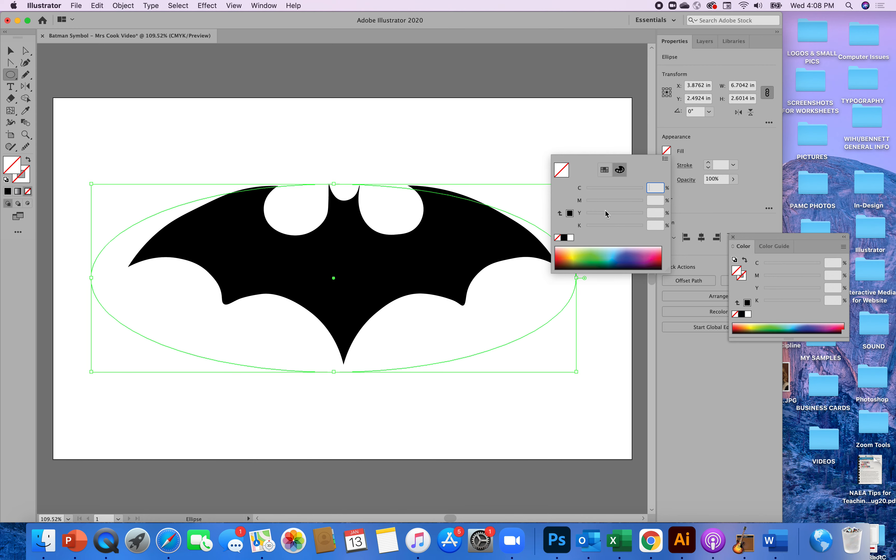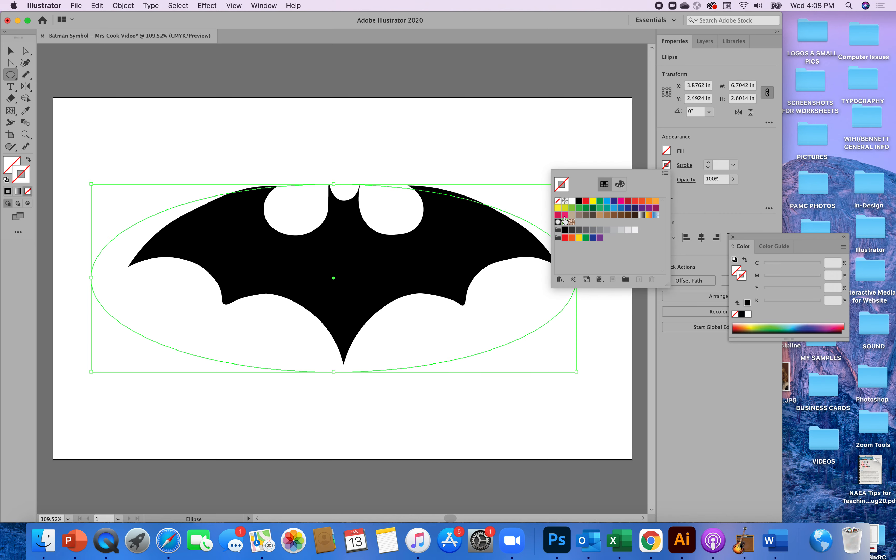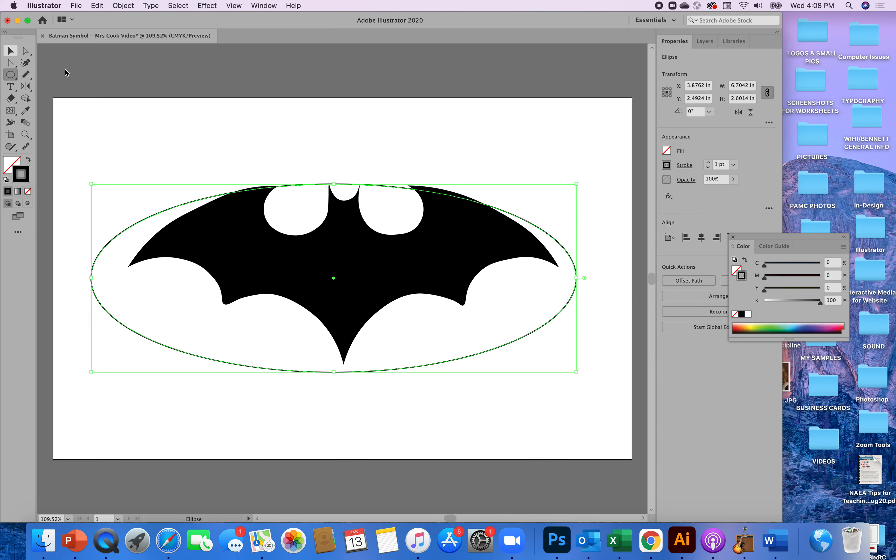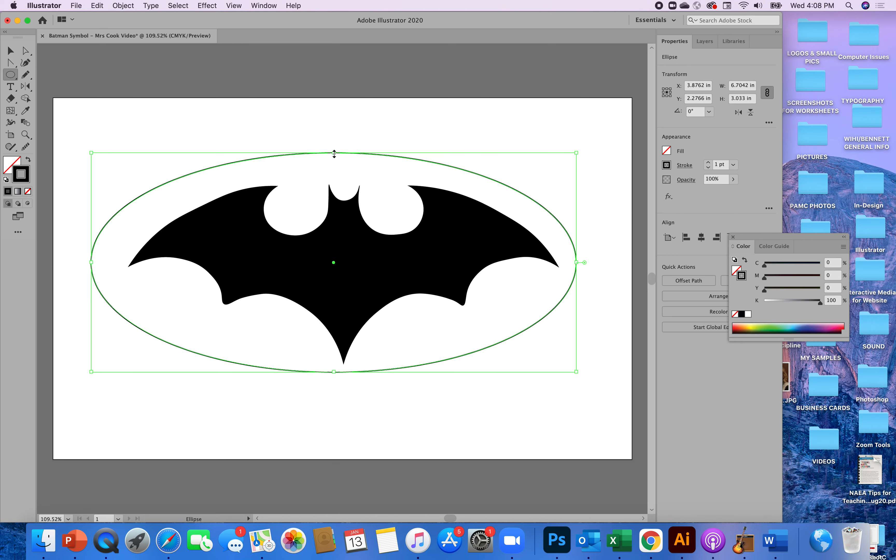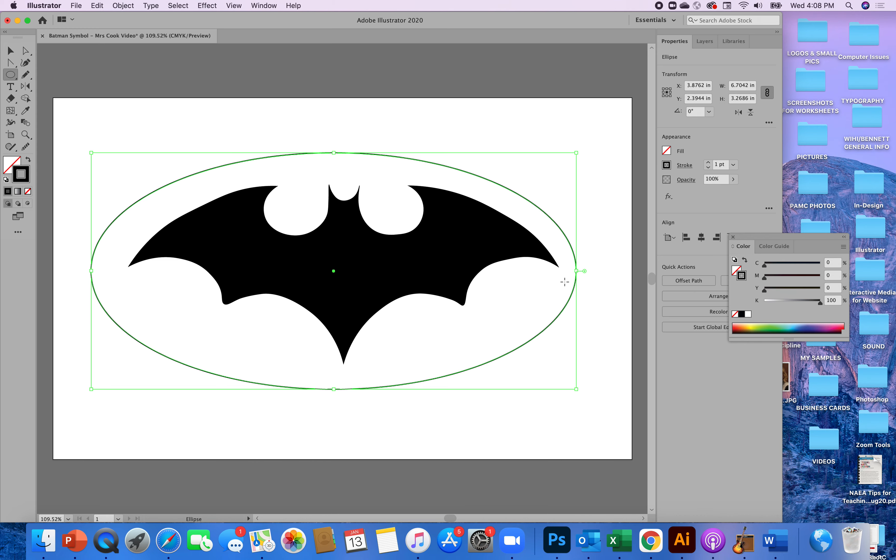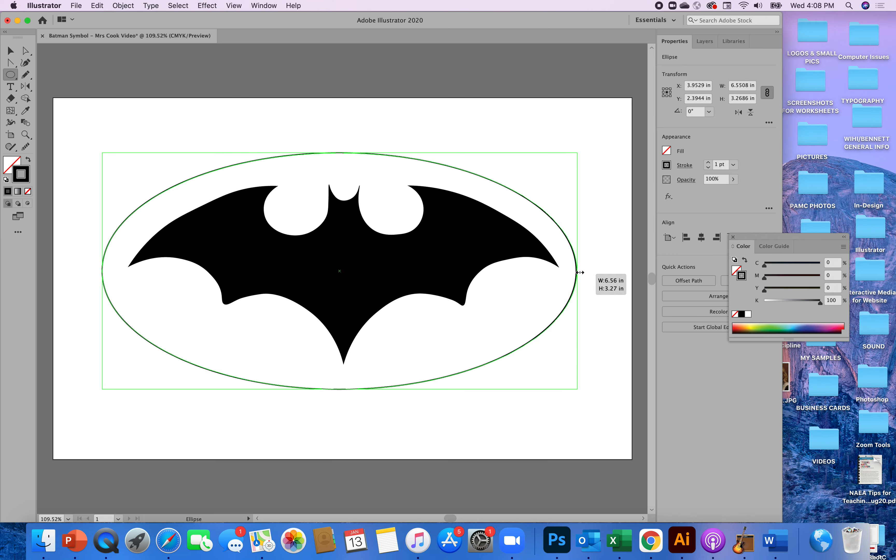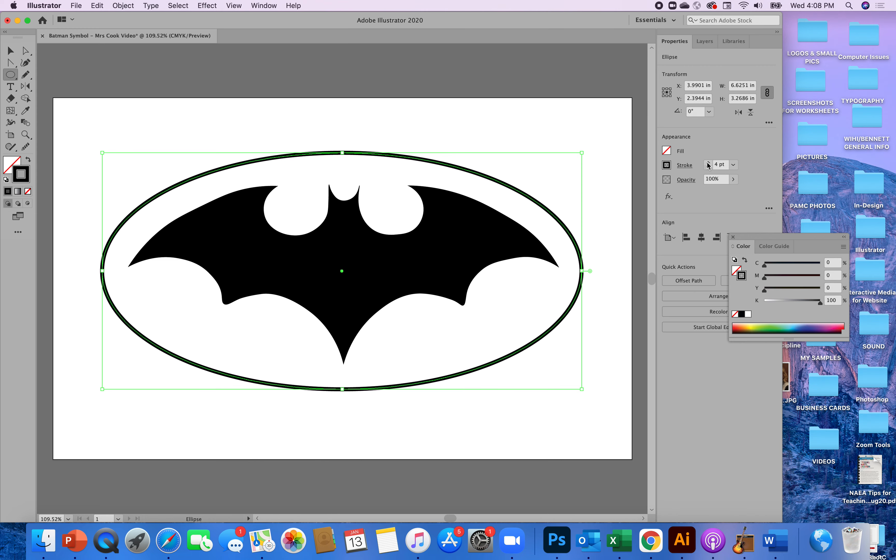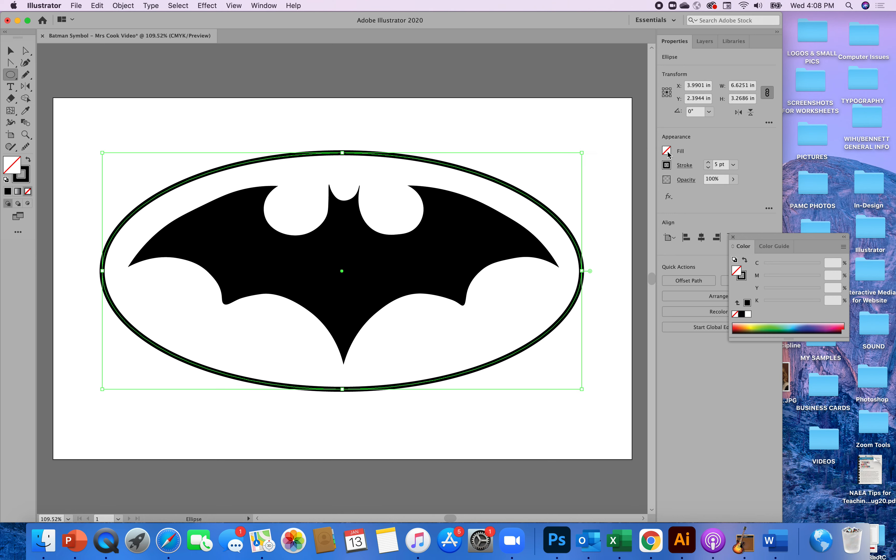So if I go to properties get rid of the fill for now and as for the stroke I'll make that black so I can see it. I'll adjust this ellipse, try to get it so that it kind of surrounds your batman. And then the next thing I'm going to do I want that stroke to be a little bigger. Four points seems pretty good, five points seems pretty good. The fill is going to be some version of yellow.